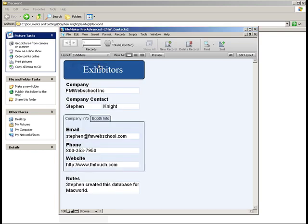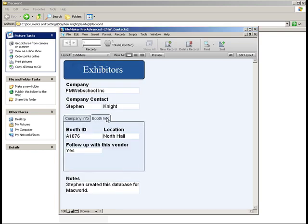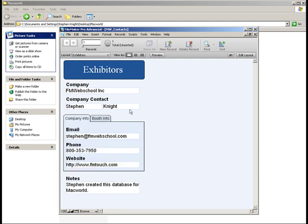This database, as you see, has two layouts and two separate tables, exhibitors and contacts.